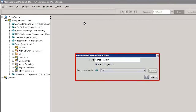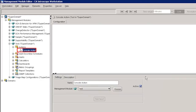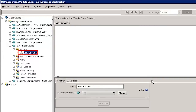A New Console Notification Action window is displayed. Let's name the Console Notification Action as Console Action and choose Test as the Management Module. Next click OK to continue. This displays an alert notification on all running workstation instances connected to the Enterprise Manager. The Console Action is created successfully. We can observe that the Console Action is in a disabled state.